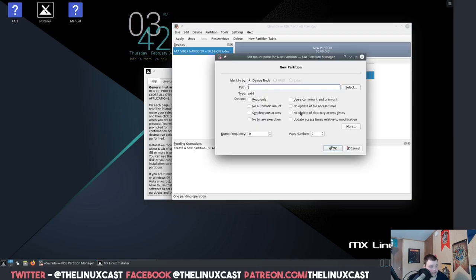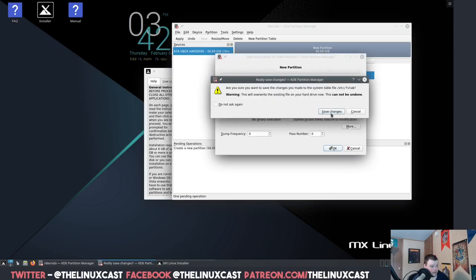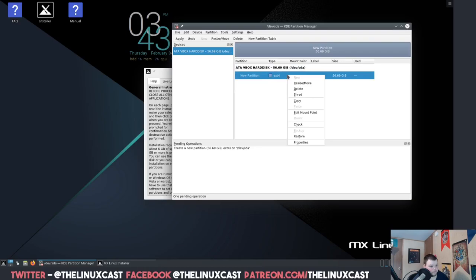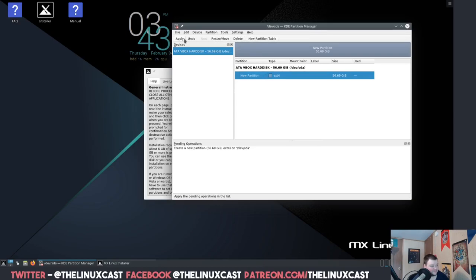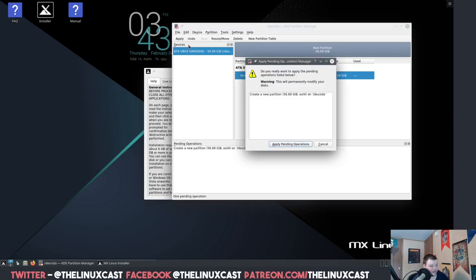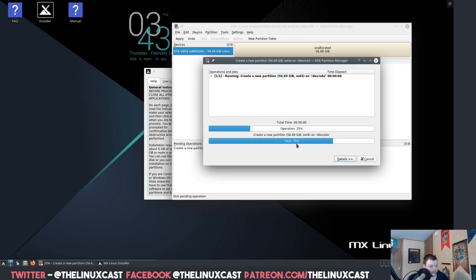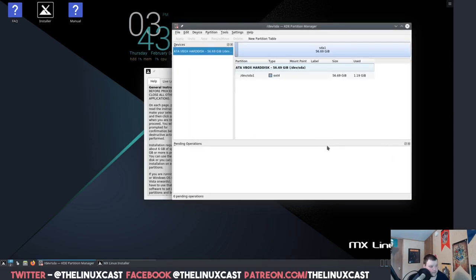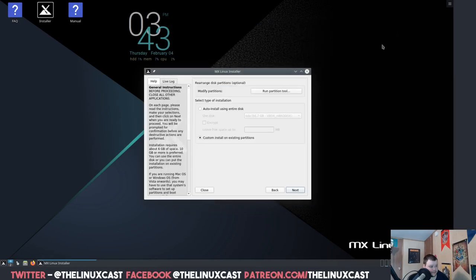We'll do MS-DOS, I believe is the one that we want. Apply. Okay, that succeeded. Partition new, we're just going to do the whole thing here. There's nowhere here to mark it as root though. Maybe I should have used the XFCE version because then I would be able to use gparted.